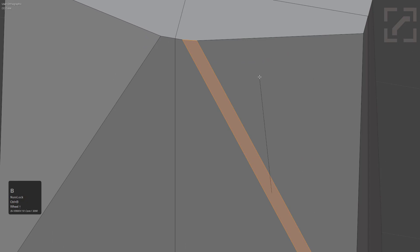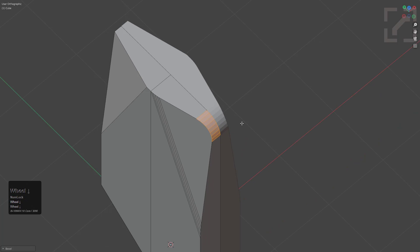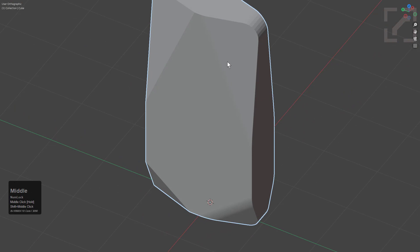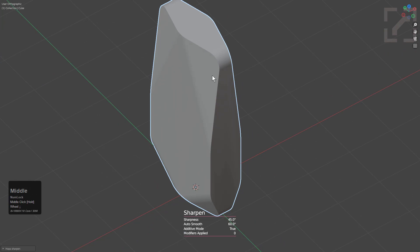From here, we can press Ctrl B and bevel this edge, grab this edge and also bevel it — just round it out a little bit. We can grab this one and bevel it too. With our boundary in the middle, we can only bevel it so far, but that's perfectly fine. We'll bevel this edge as well, and we can mirror to the other side using bisect mod.